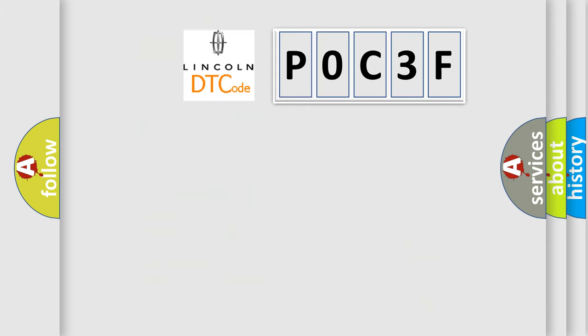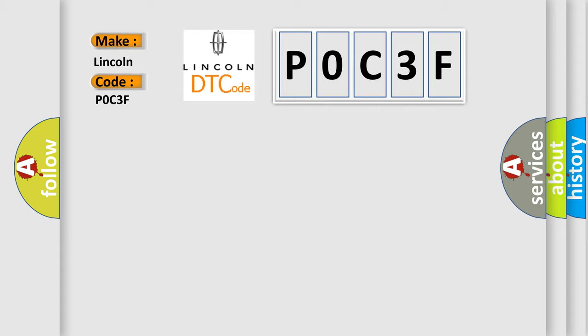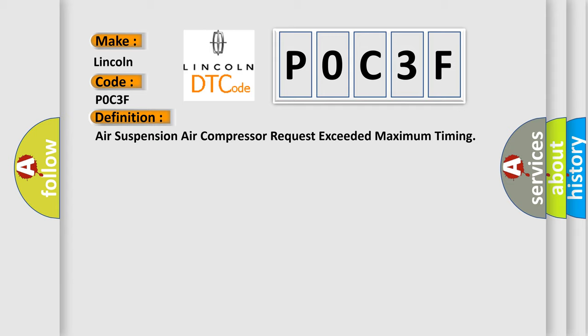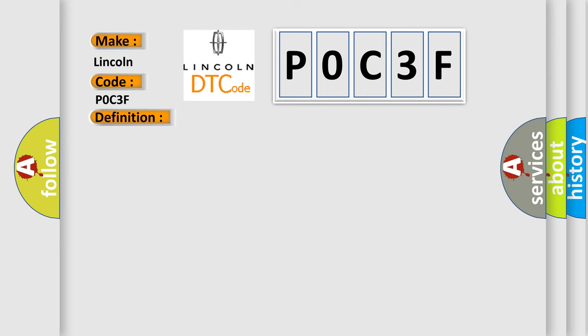So, what does the diagnostic trouble code P0C3F interpret specifically for Lincoln car manufacturers? The basic definition is Air suspension air compressor request exceeded maximum timing. And now this is a short description of this DTC code.